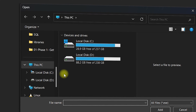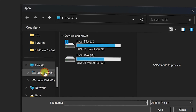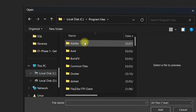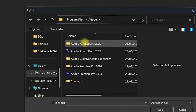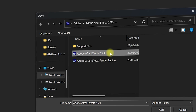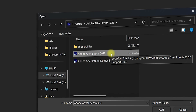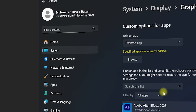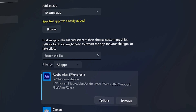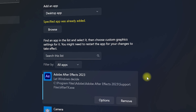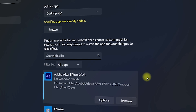You need to navigate to the After Effects folder. Go to Local Disk C, then Program Files > Adobe > Adobe After Effects 2023. Select the Adobe After Effects 2023 .exe application file and click Add. It will be added to your display graphics card settings.